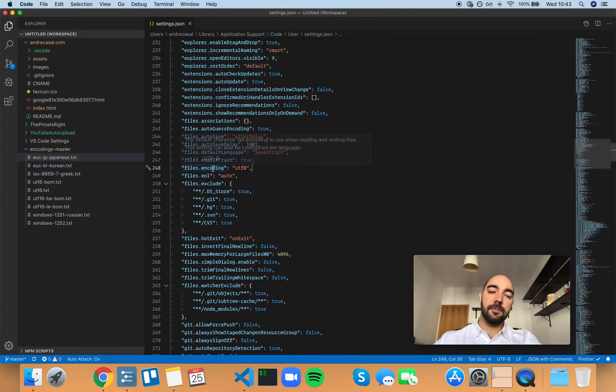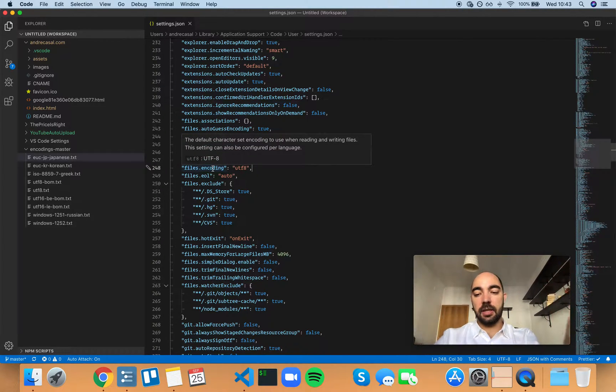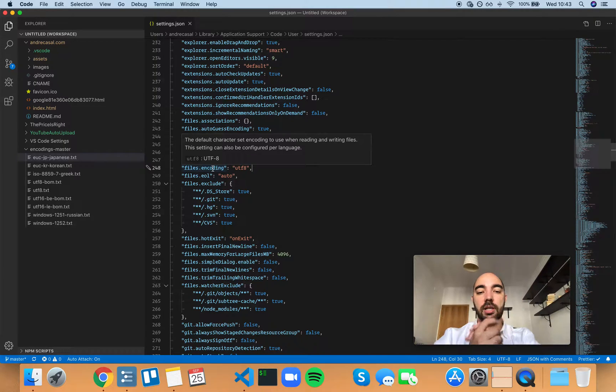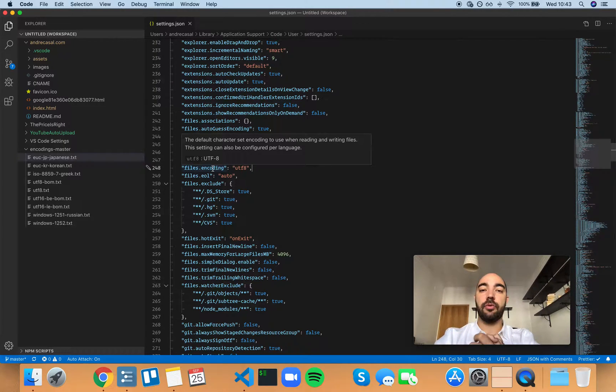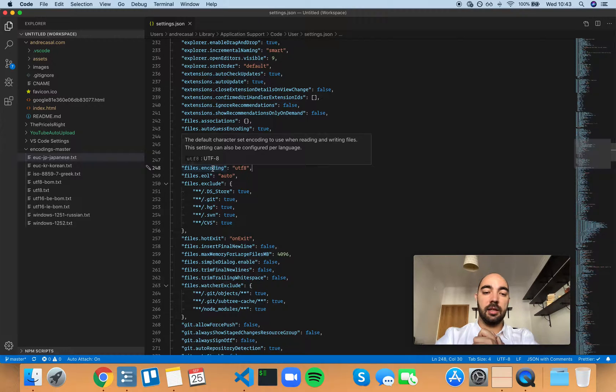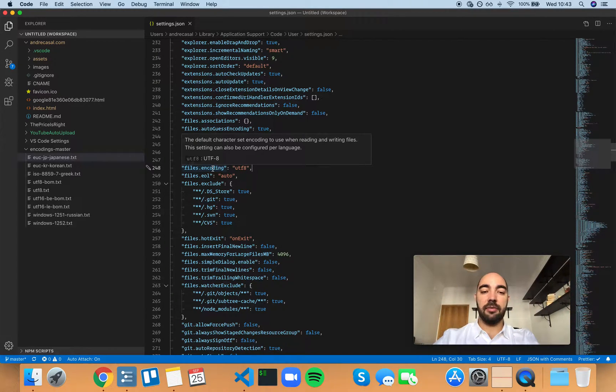And so the question here is, with what encoding should you save your files in? And the answer is UTF-8.